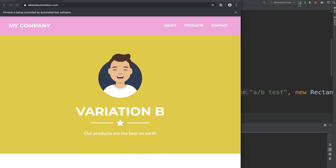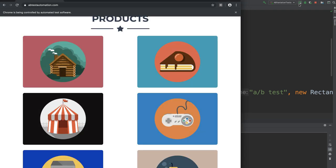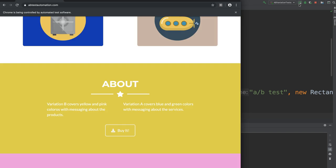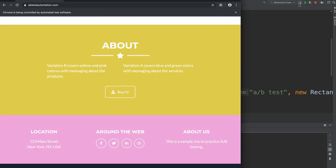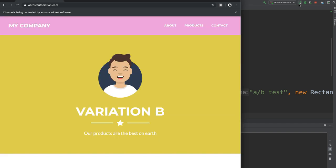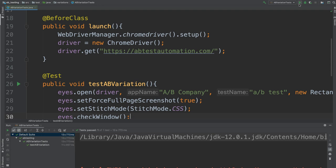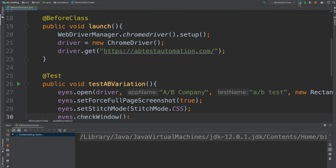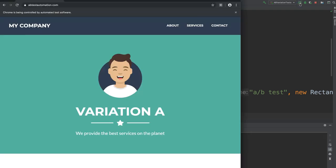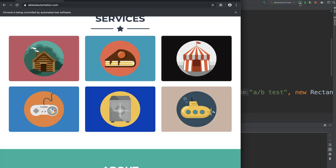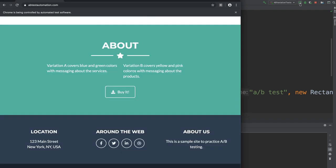We'll let that run and we'll just keep running it again until we get Variation A. This is how A/B testing works, right? You never know which one you're going to get. Okay, finally we got Variation A now. So we're going to let this run.